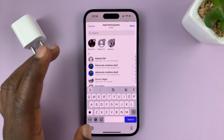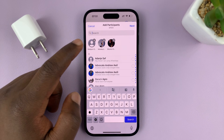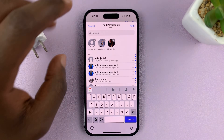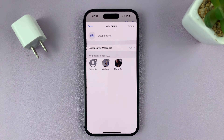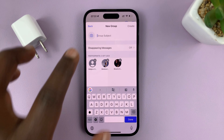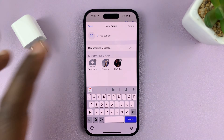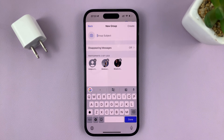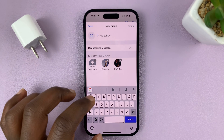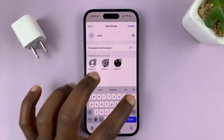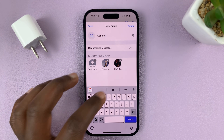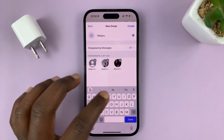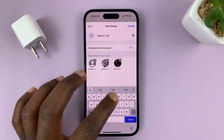Then tap on Next at the top there, and give the group a subject — basically the group name. I'm just going to call mine the WebPro test group. You can call it whatever you want to call it.